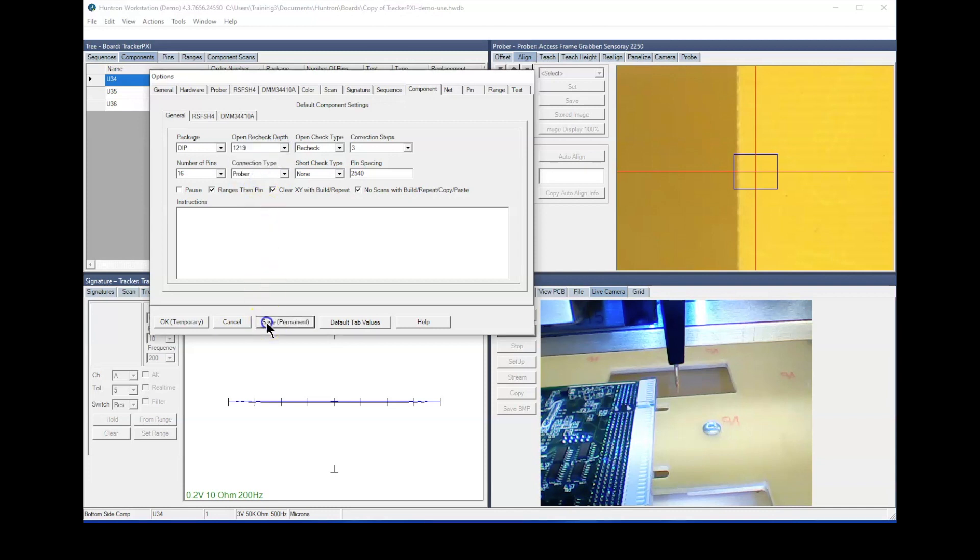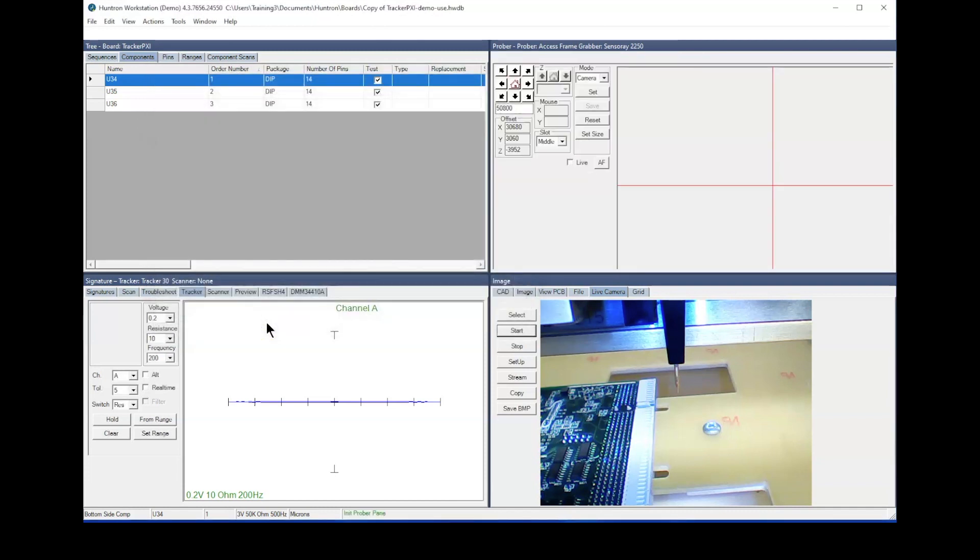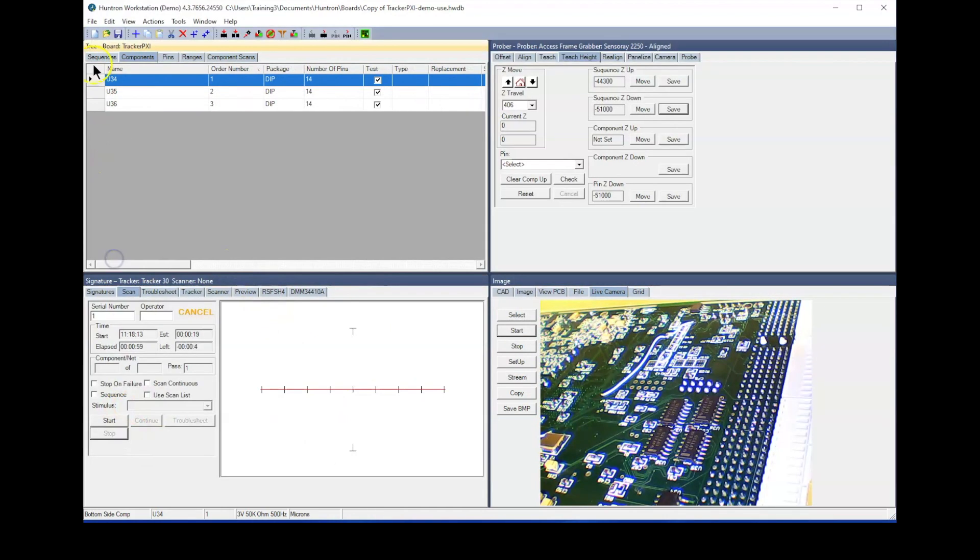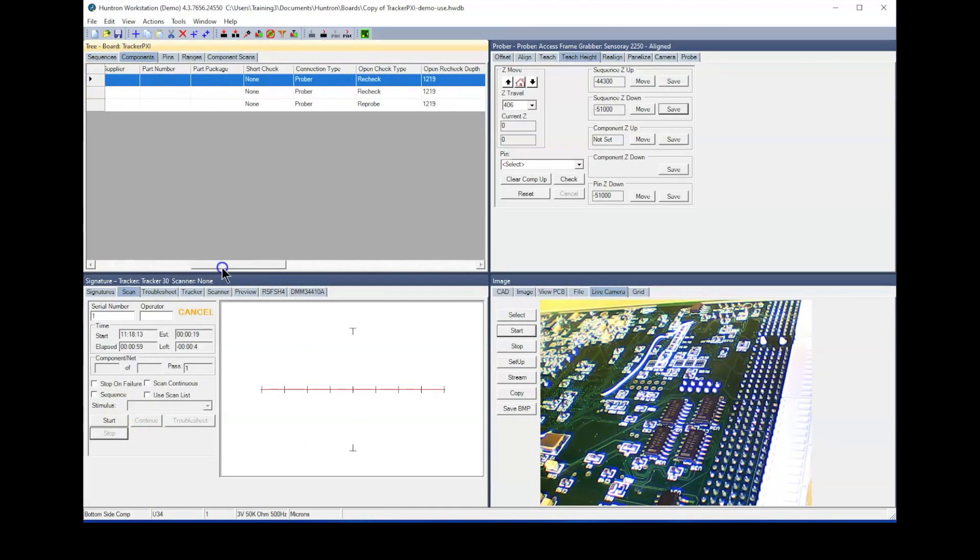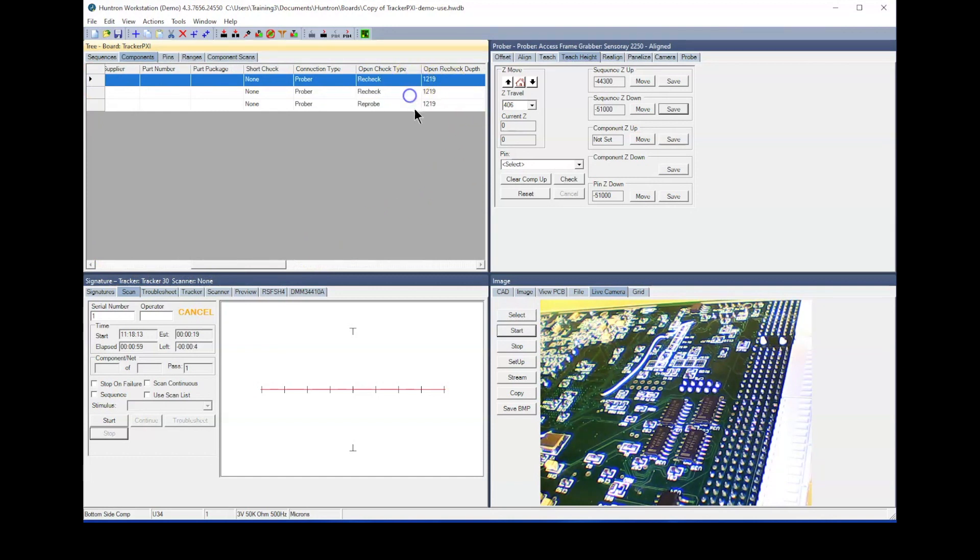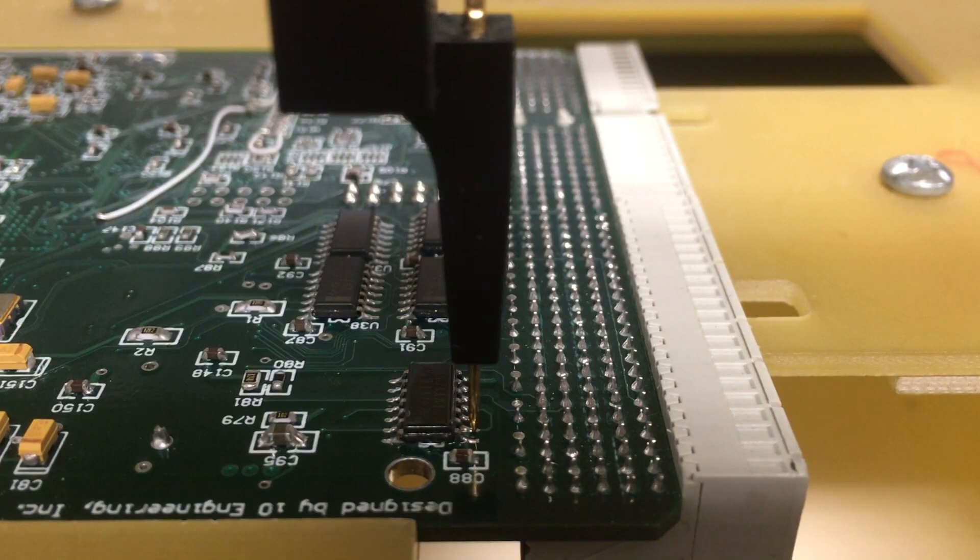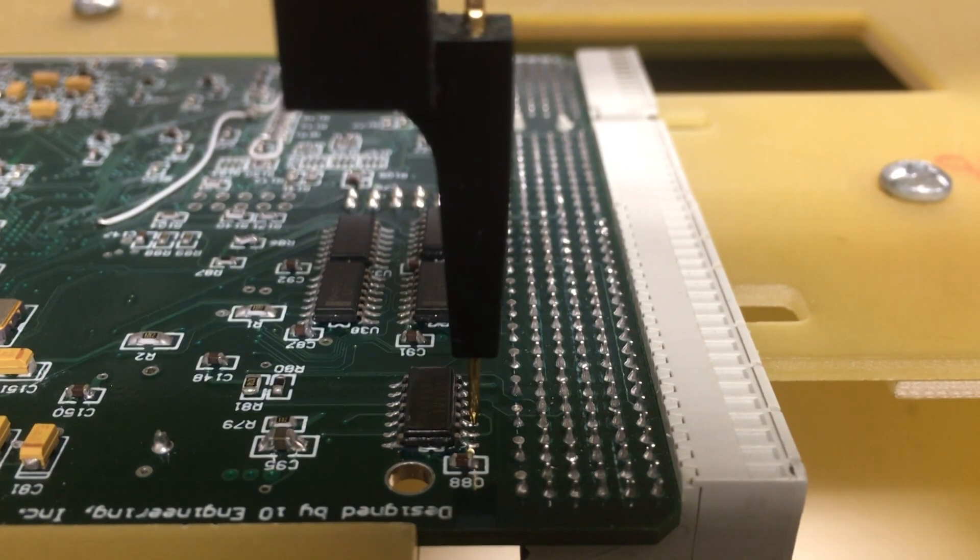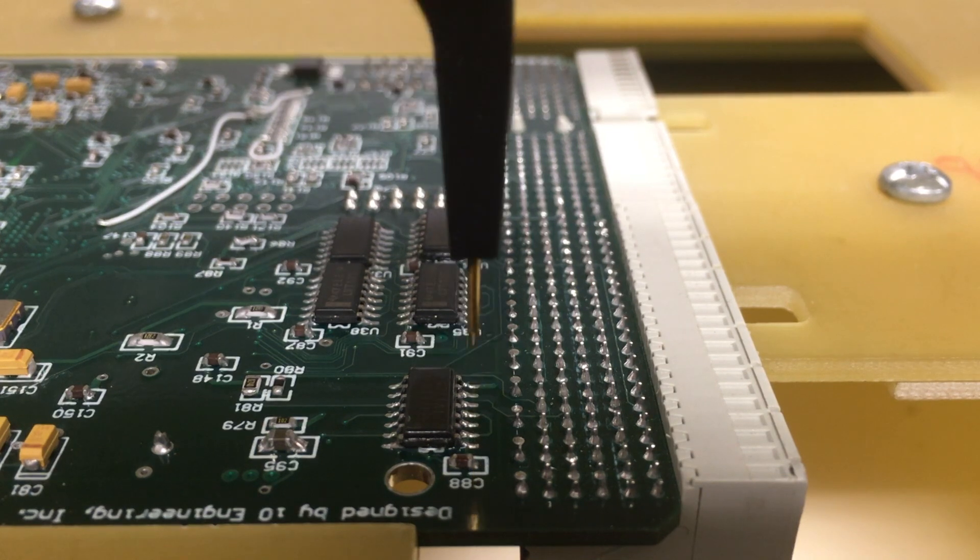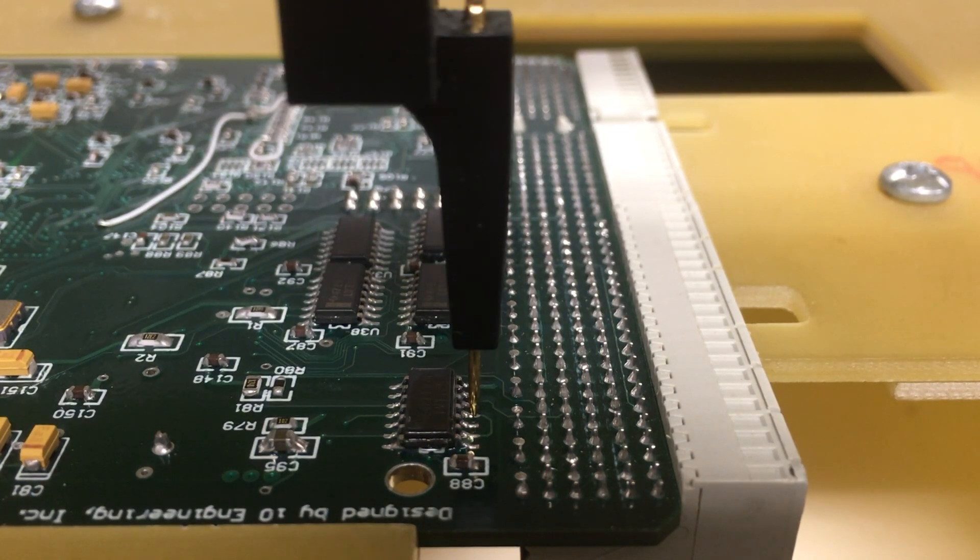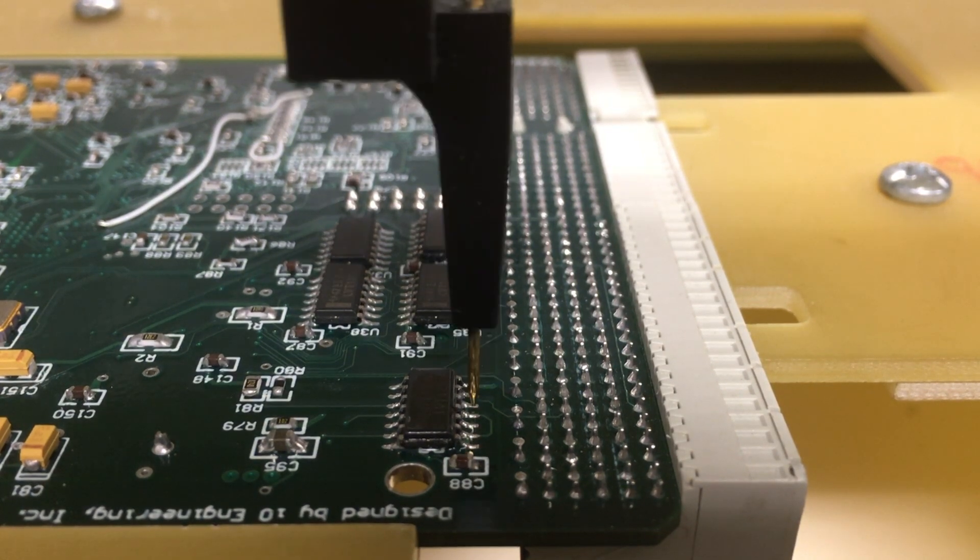This can also be set for individual components in the tree pane components tab. When the test is run and an open signature is detected, the probe will lower the open recheck depth distance and recapture a signature. In many cases, the lower probe position is enough to penetrate the conformal coating.